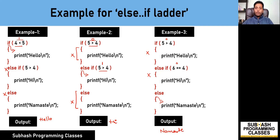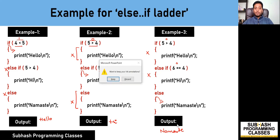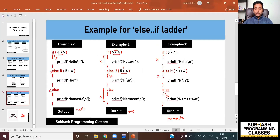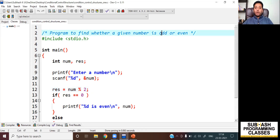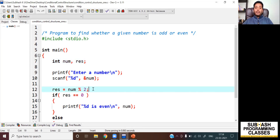I hope you understood how these conditional control structures work. I feel I should give you a few practical examples using a C++ IDE to help you understand this better. So let me open Dev C++. As you can see here, I've written a simple C program to find whether a given number is odd or even. We know that if a value divided by two gives a remainder of zero, then the number is even; otherwise it is odd.